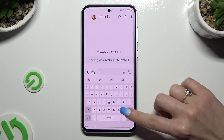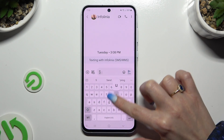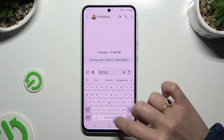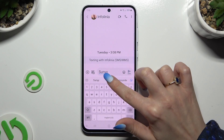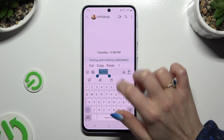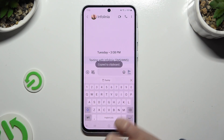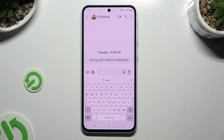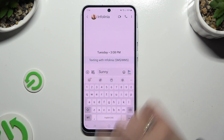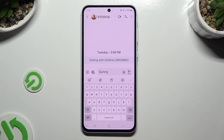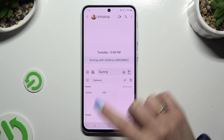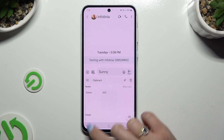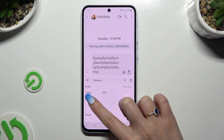Now to use clipboard, copy or cut any text and then click on it right away at the top of your keyboard to paste it. You can also select clipboard and tap on it over here.